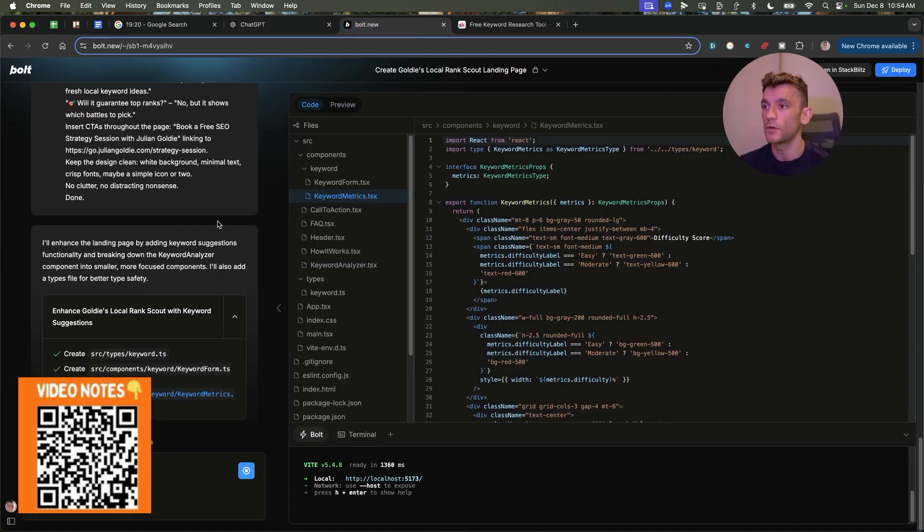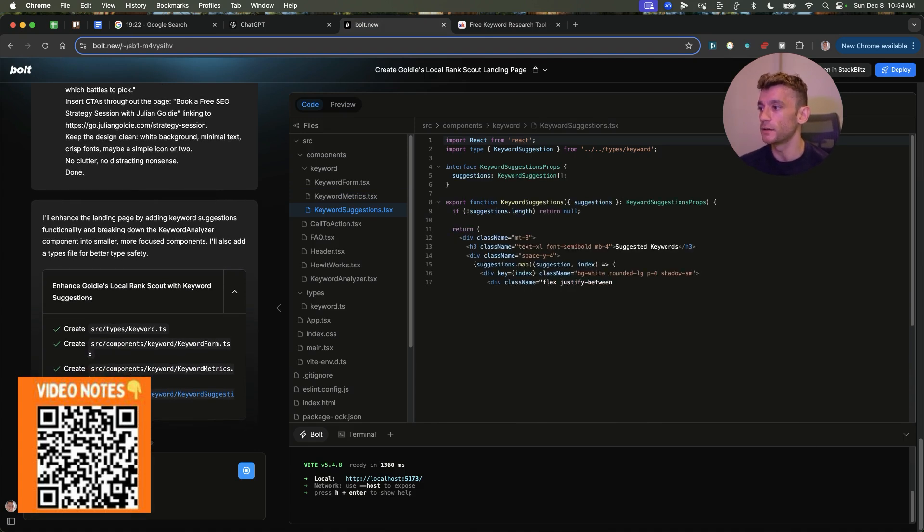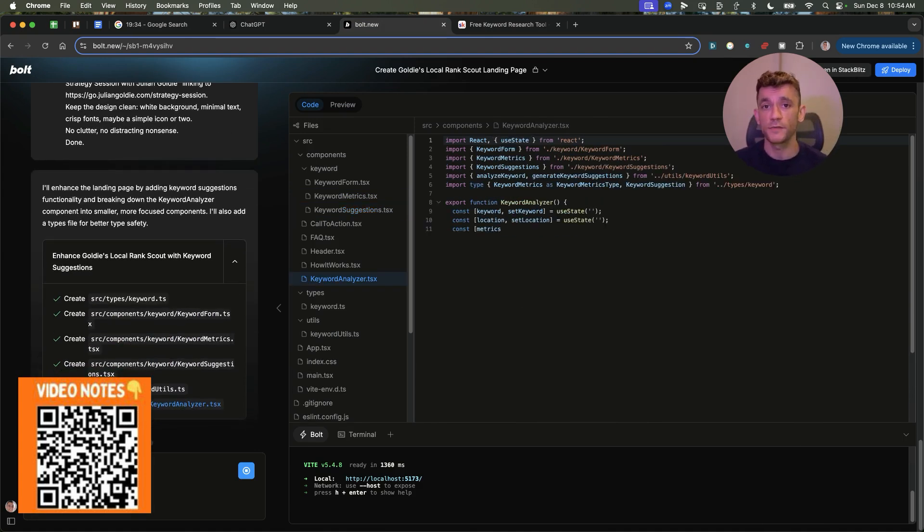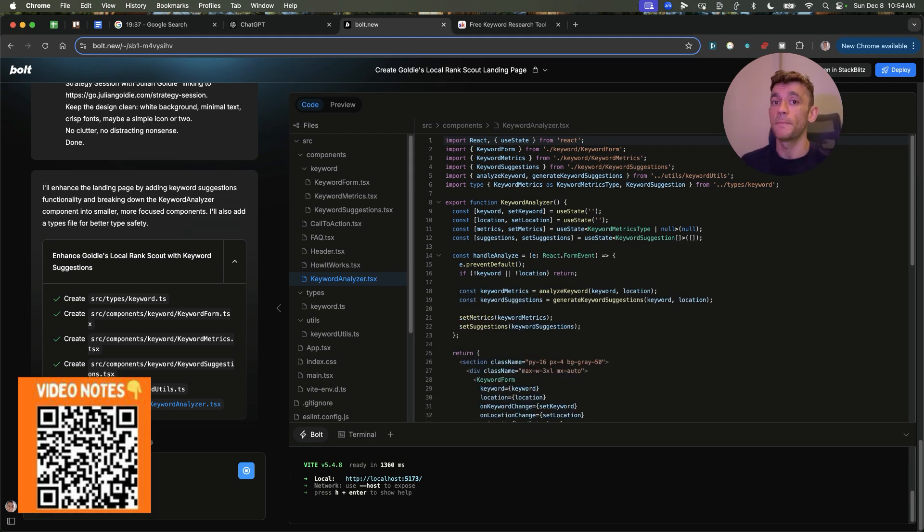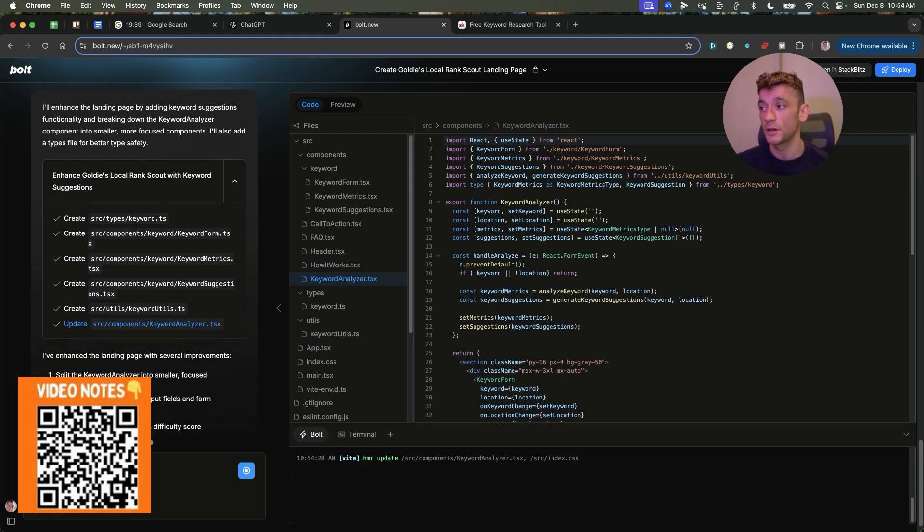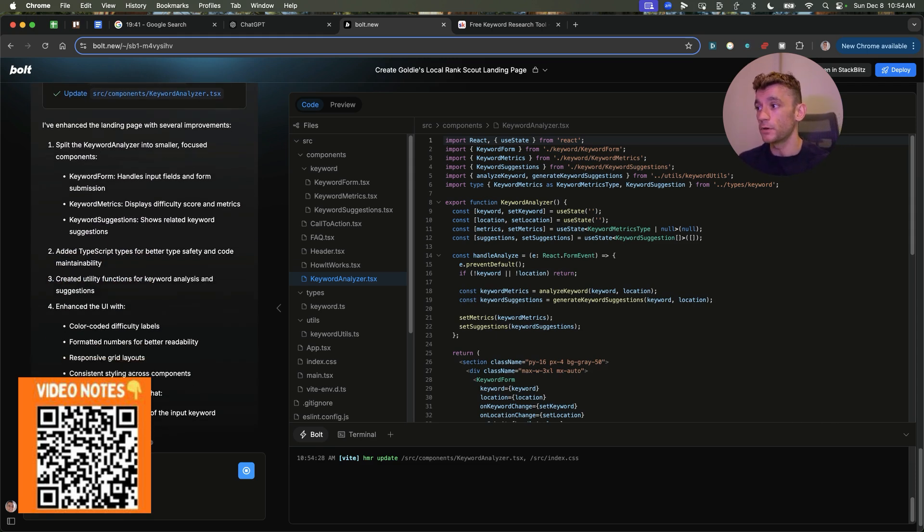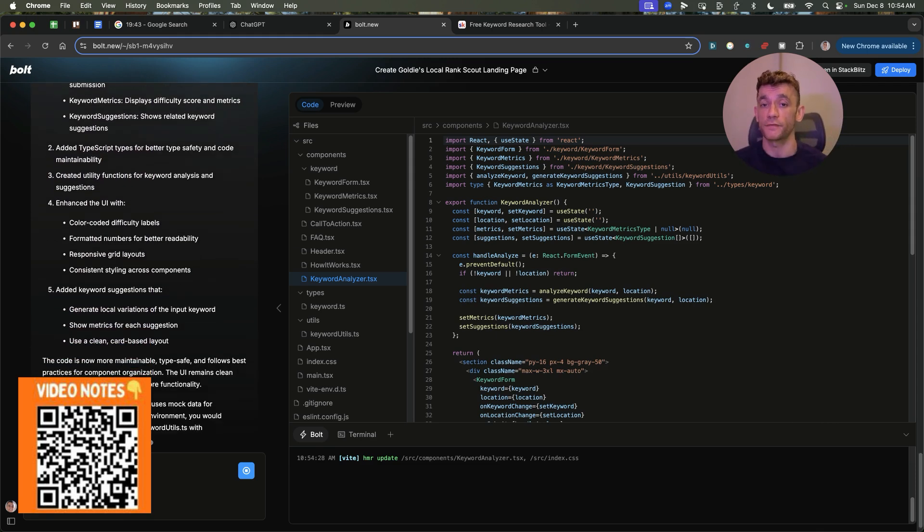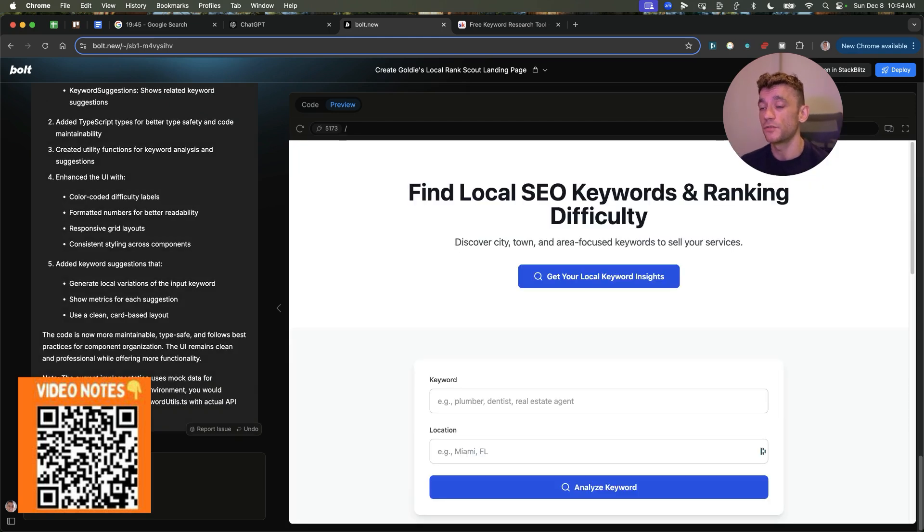The other thing to note here is once you've deployed these tools, you can actually go into Bolt and you can just say something like, for example, give me the iframe code to embed into a WordPress page. And then you can take the deployment of the tool, but embed the iframe code into your website so that you can share these tools on your site too.